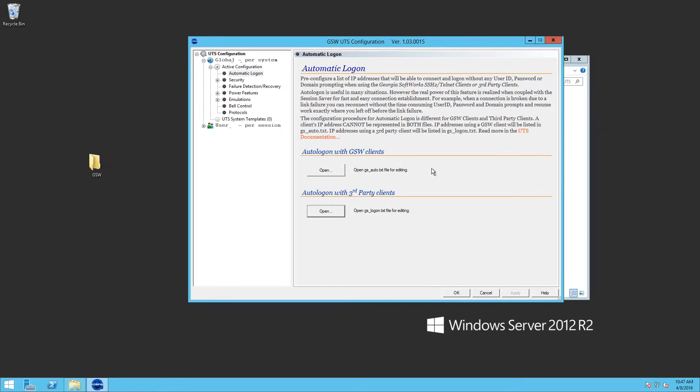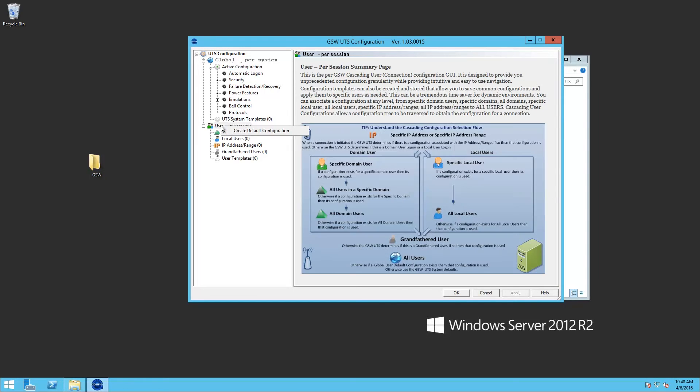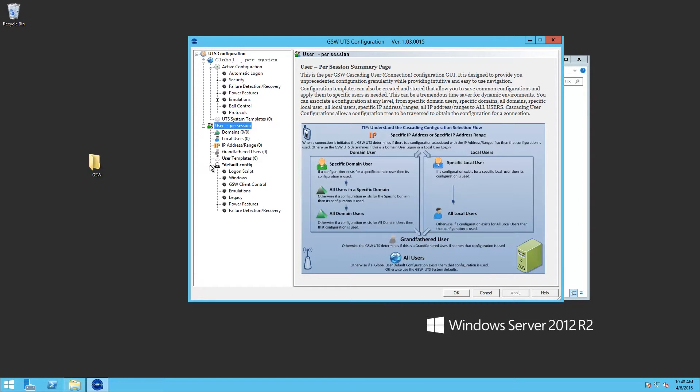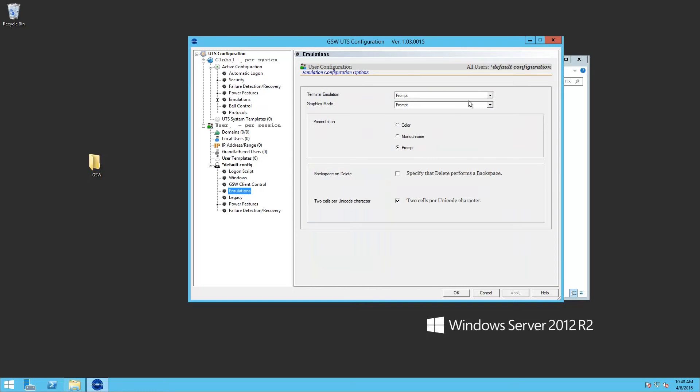So next, we want to add a default configuration. So we'll right-click on users per session, create default. We'll expand default. We'll go to emulation.